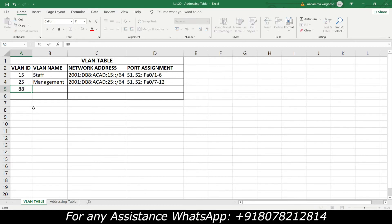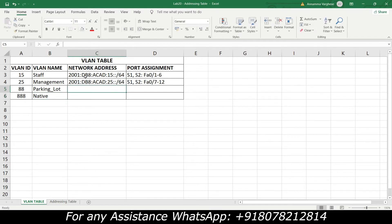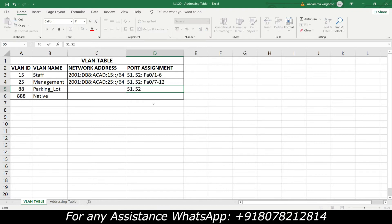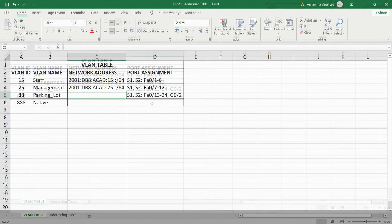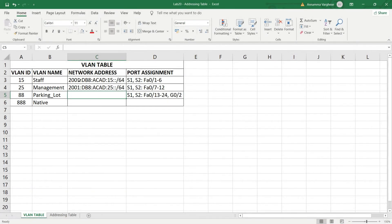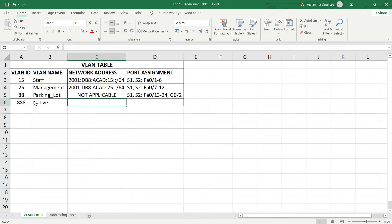For unused ports we will use VLAN 88, named Parking Lot. For native VLAN, we will use VLAN 888. Network addresses are not required for VLAN 88 or 888. All unused ports — Fa0/13 through Fa0/24 and G0/2 on both S1 and S2 — should be assigned to VLAN 88. The native VLAN is 888, and the trunk interface on both switches is G0/1.